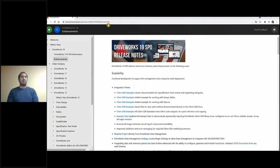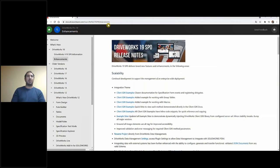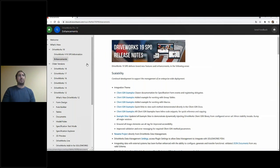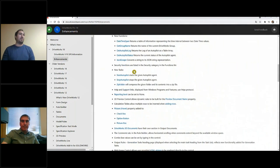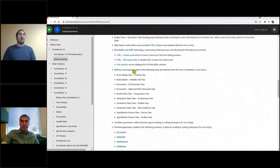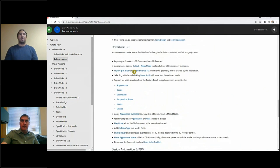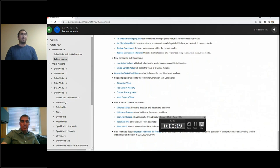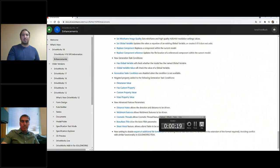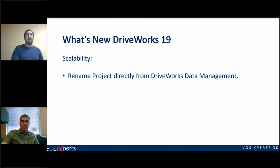Those are all the features I wanted to present today. There are many other features — here's a link to see all the new features available for DriveWorks 19 SP0. If you want to take a look at all the new enhancements and ask us any questions, we can answer pretty much everything. There are also some new features for 3D printing that were fairly good but we didn't have time to cover today.